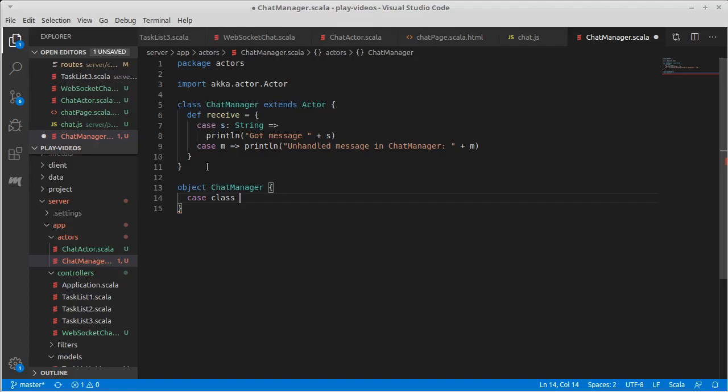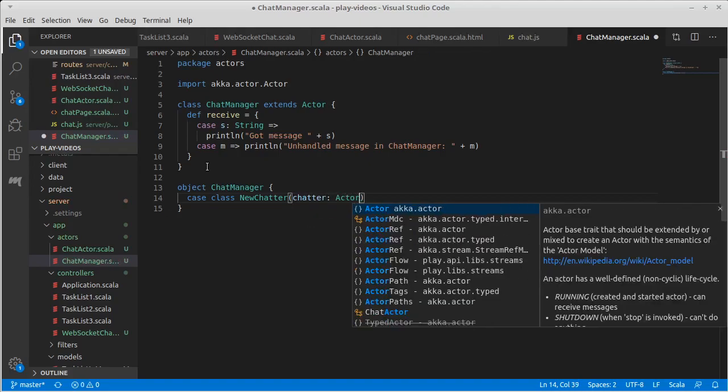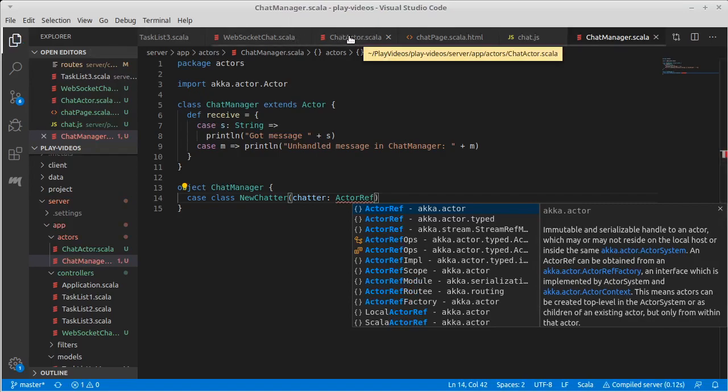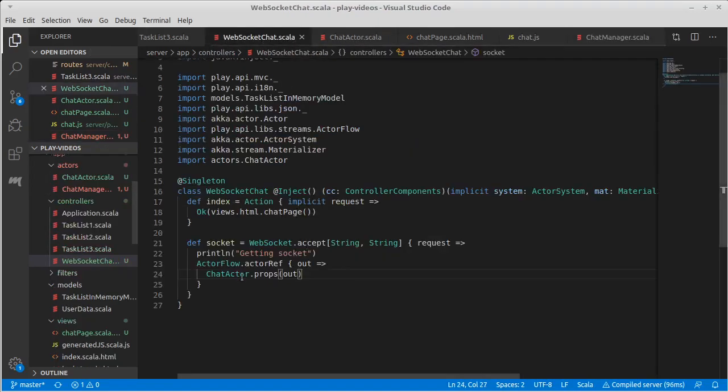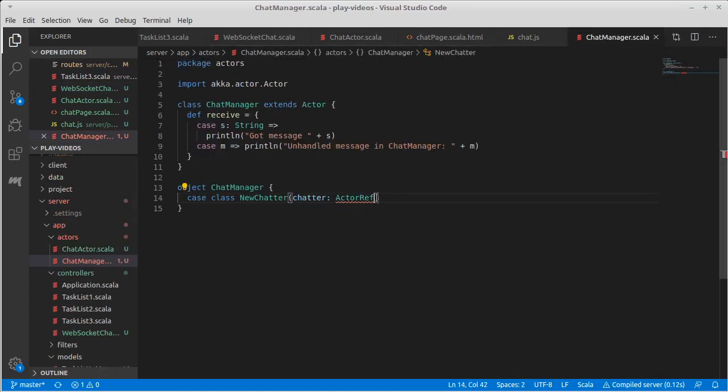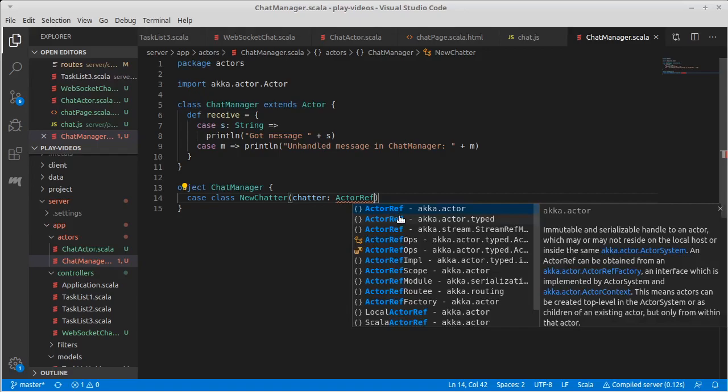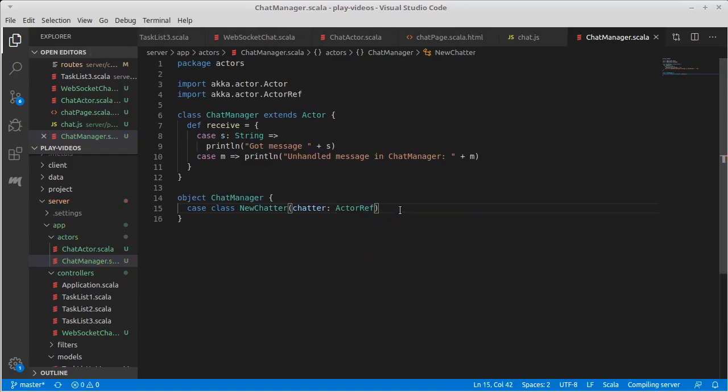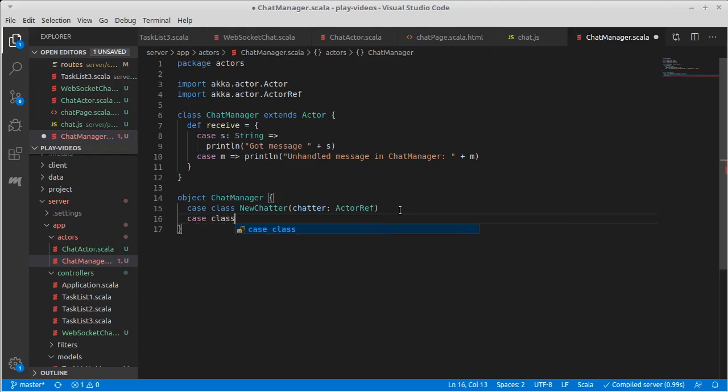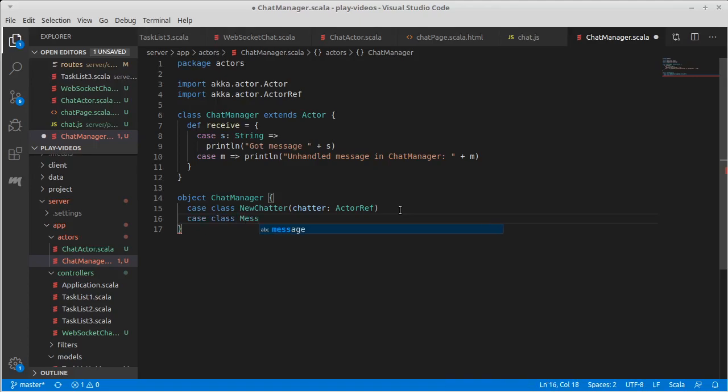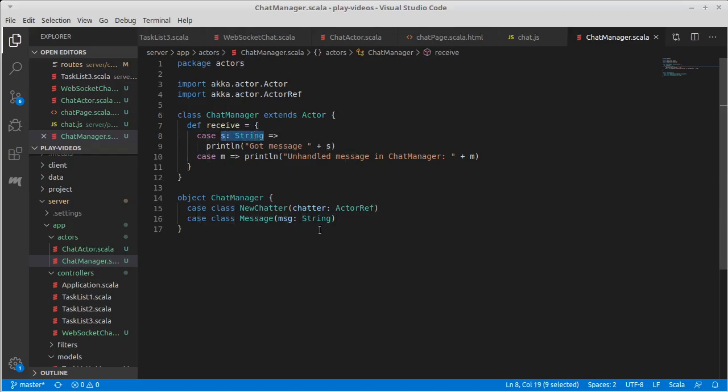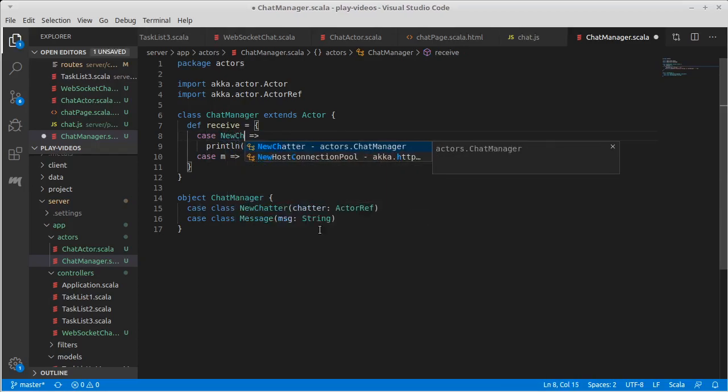The first thing is I want to be told when there is a new person connecting to the chat and their type will be an actor ref. Because every time we create a new socket connection I can get rid of this getting socket, we wind up creating an actor ref for the actor that was created. The other message that we need to be able to handle is when someone has typed in a message because we need to send that out to all the chatters to add to their text. For that we just get a message that is a string.